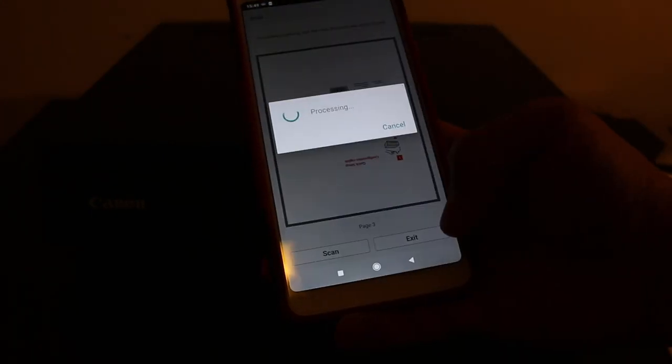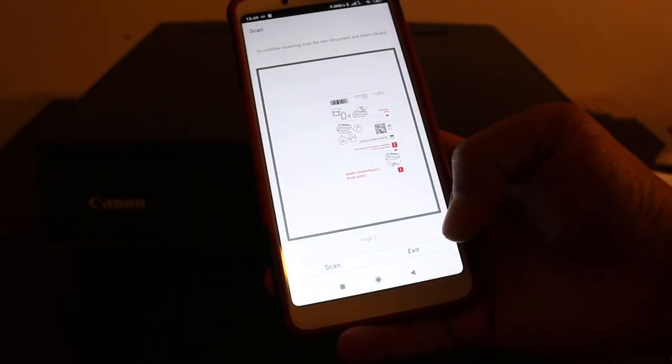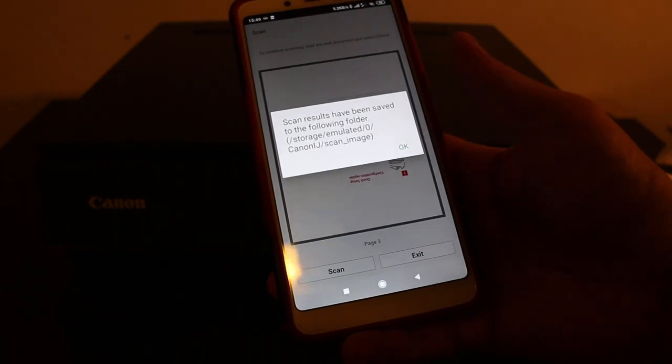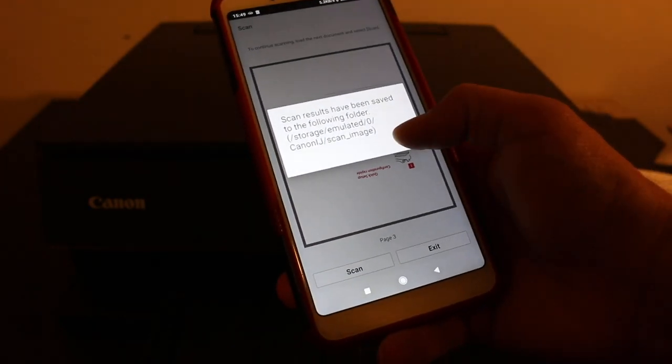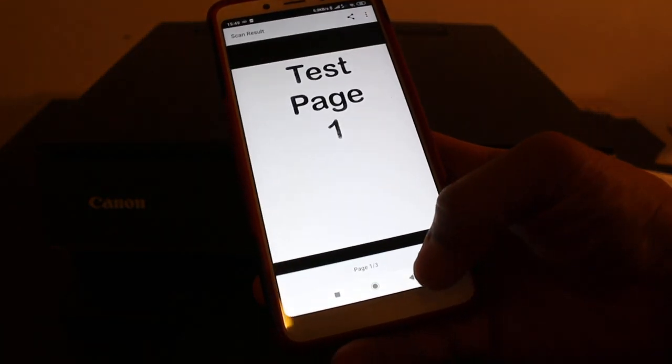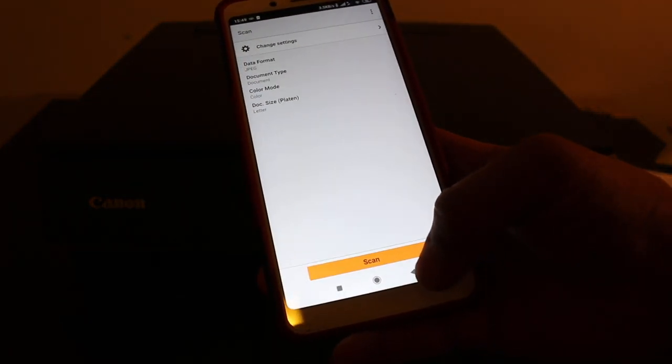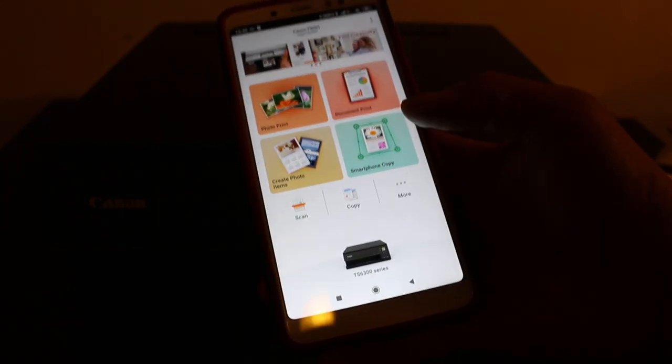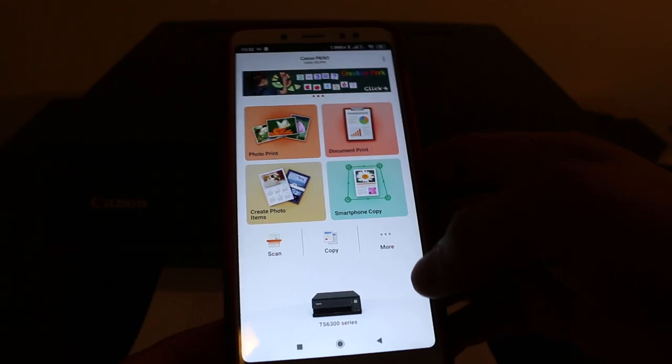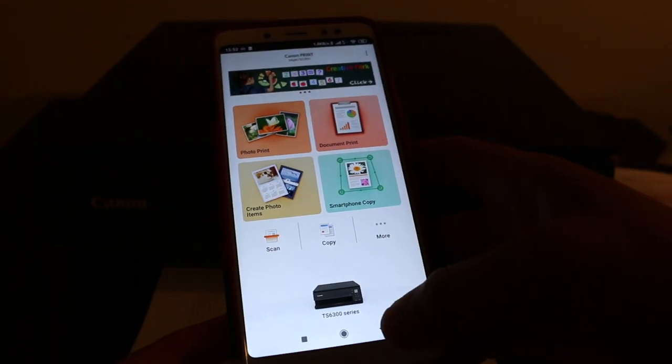That's the easiest way to do wireless scanning. You can do printing the same way and check the documents in the location where they're saved. Hopefully you enjoyed the video. Thanks for watching.